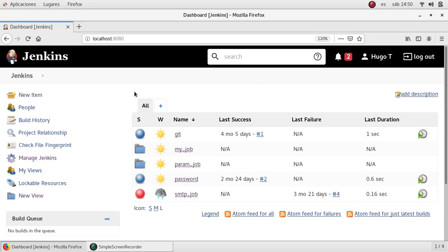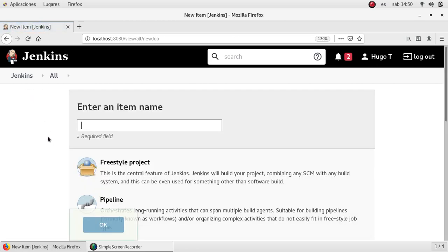As of now we were using freestyle jobs for all our demonstrations in our previous videos, but today we are going to learn about a new job type.